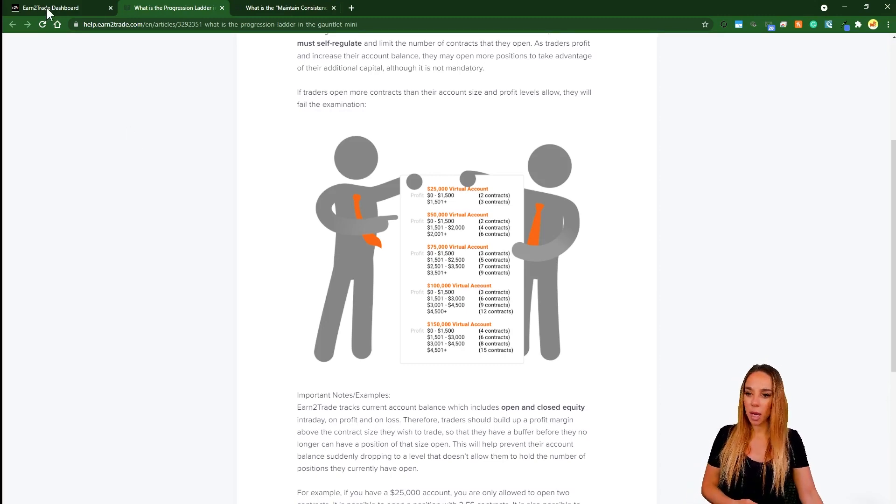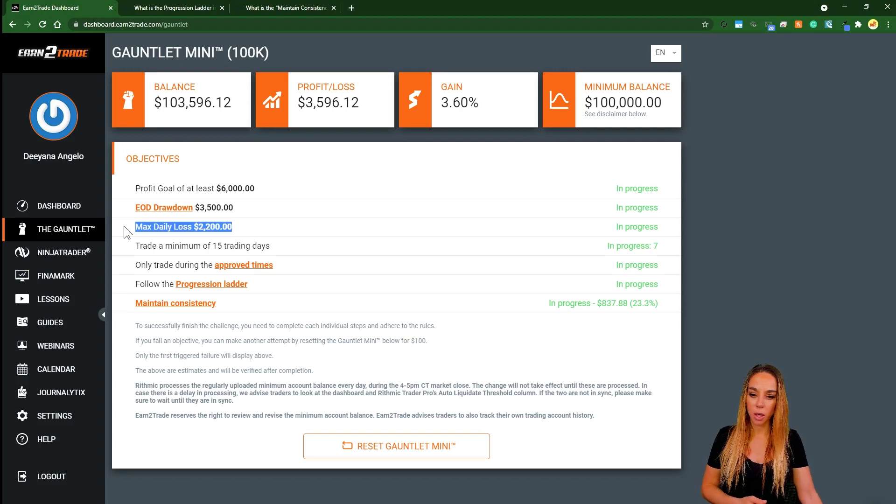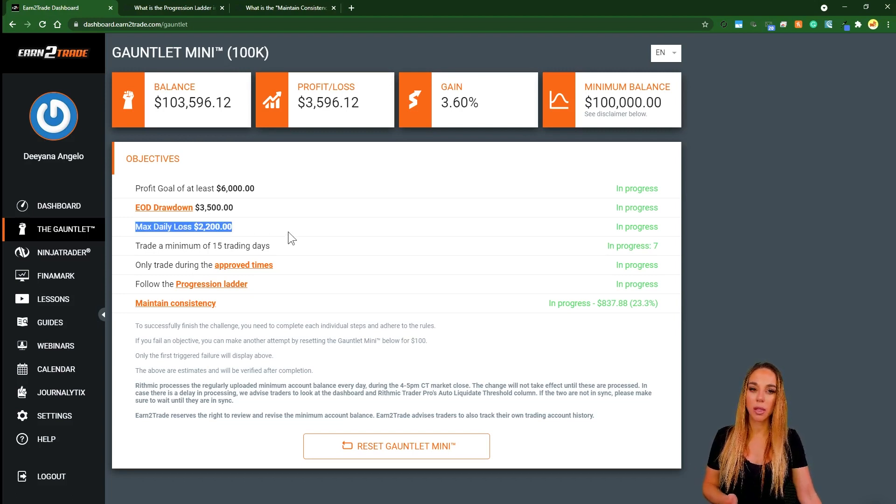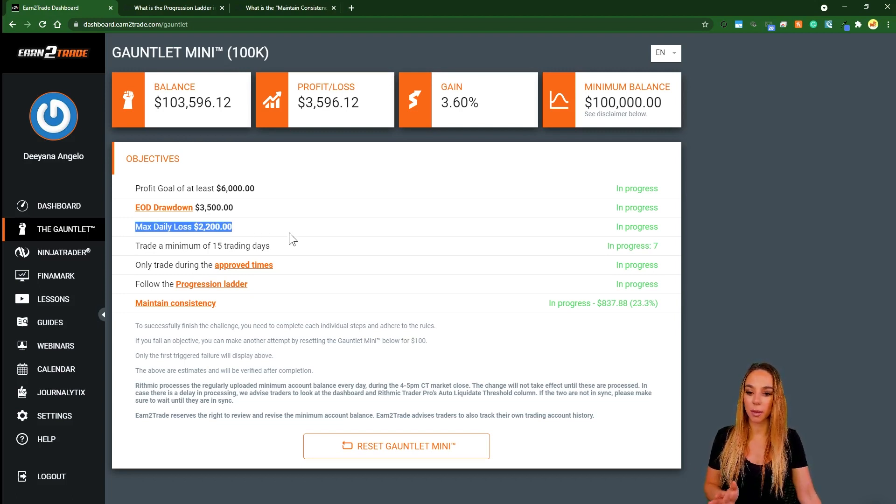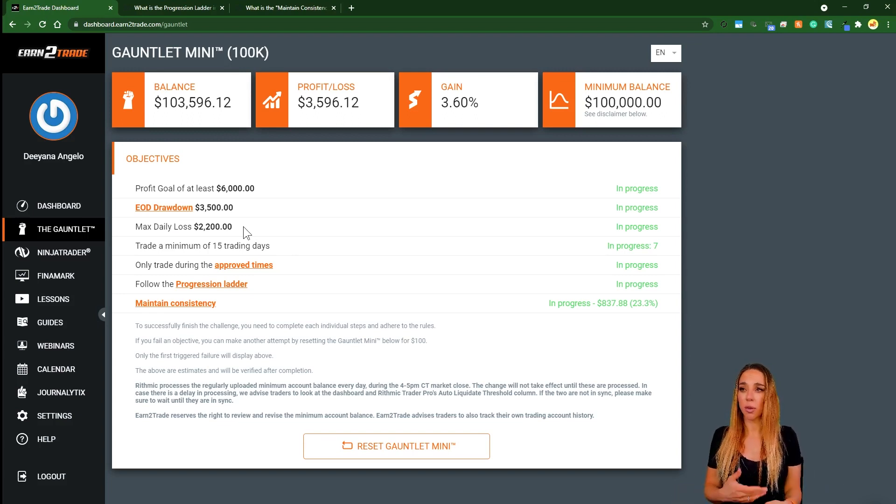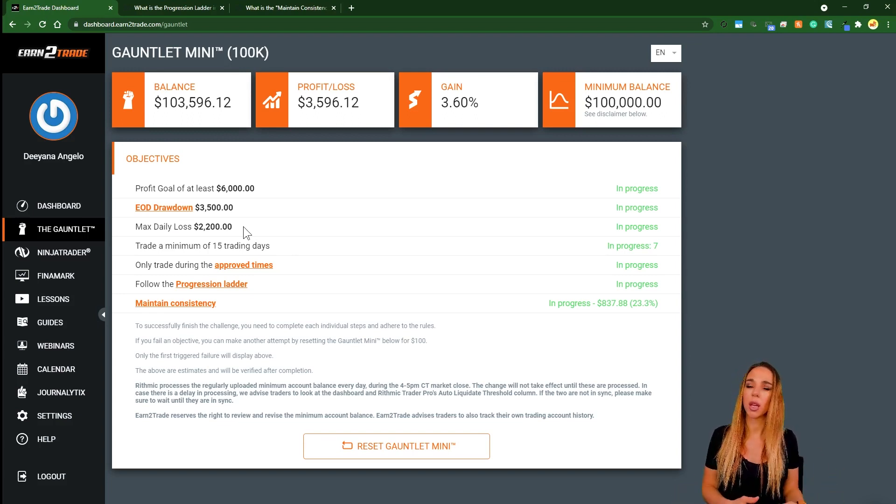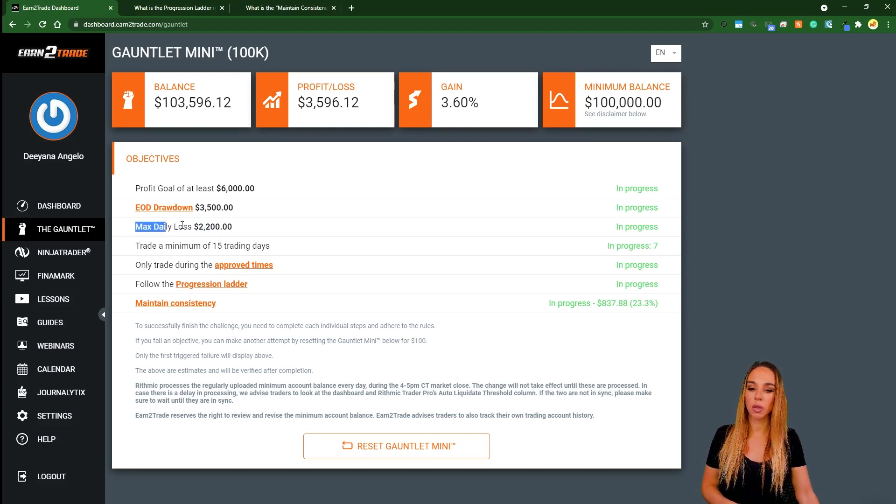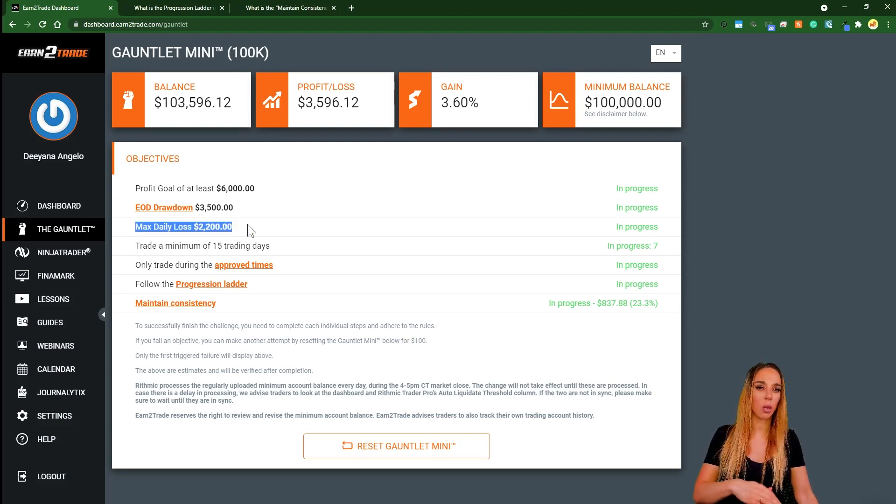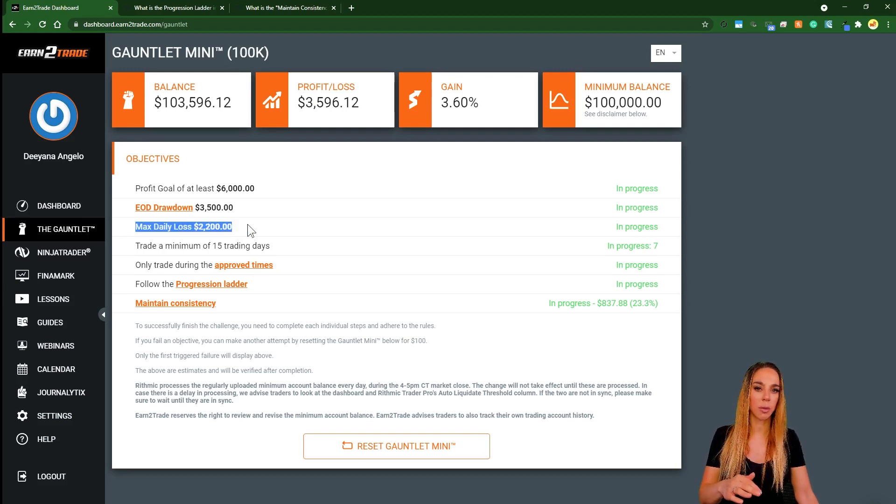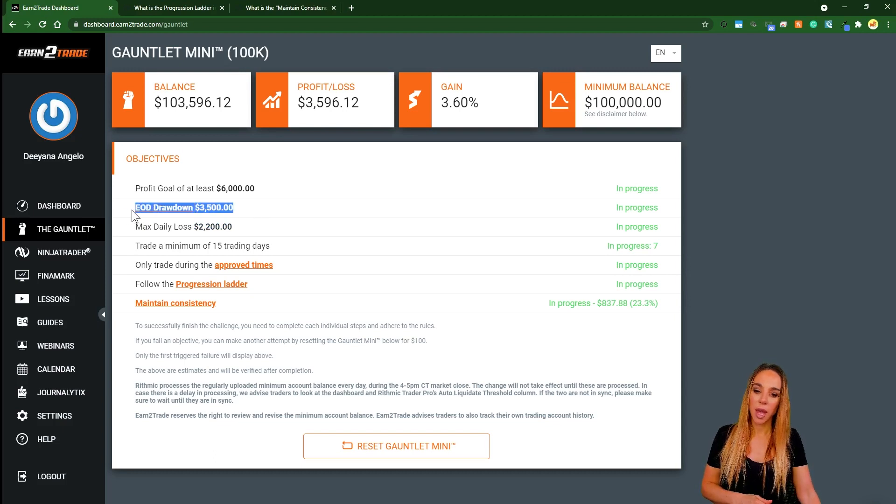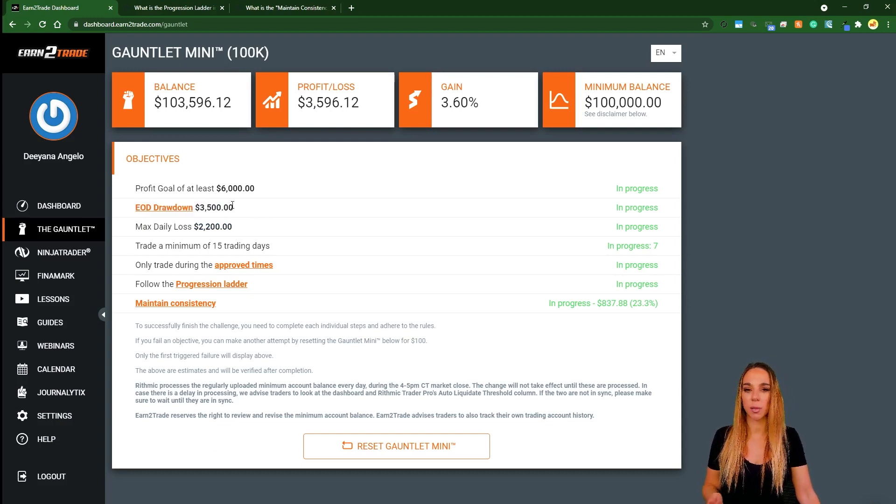Now maximum daily loss limit on this mini gauntlet that I went for is $2,200 per day. That's pretty self-explanatory. No single day should go over $2,200. In these challenges, you should really aim to not even be anywhere close to this limit.